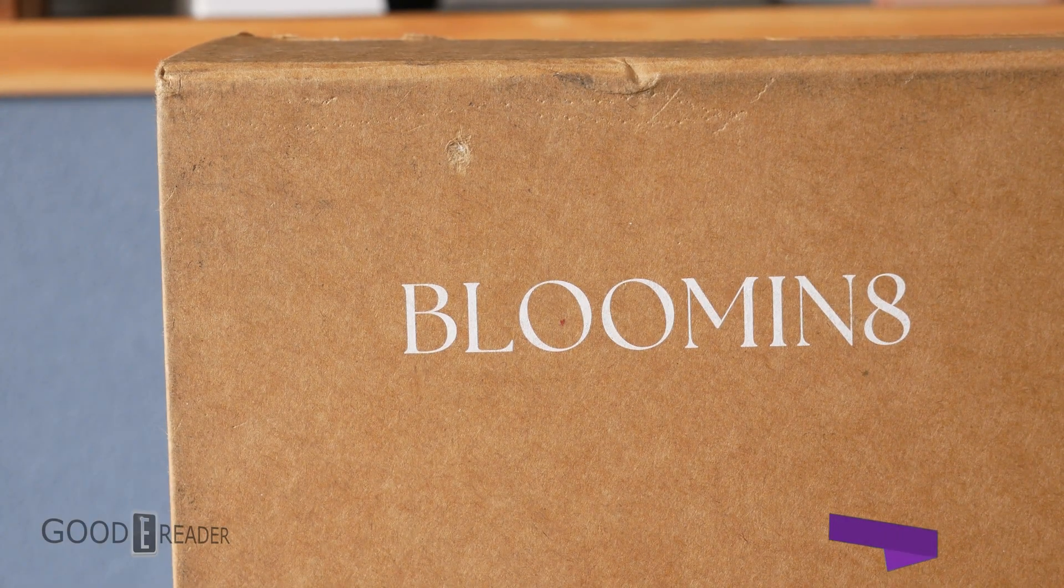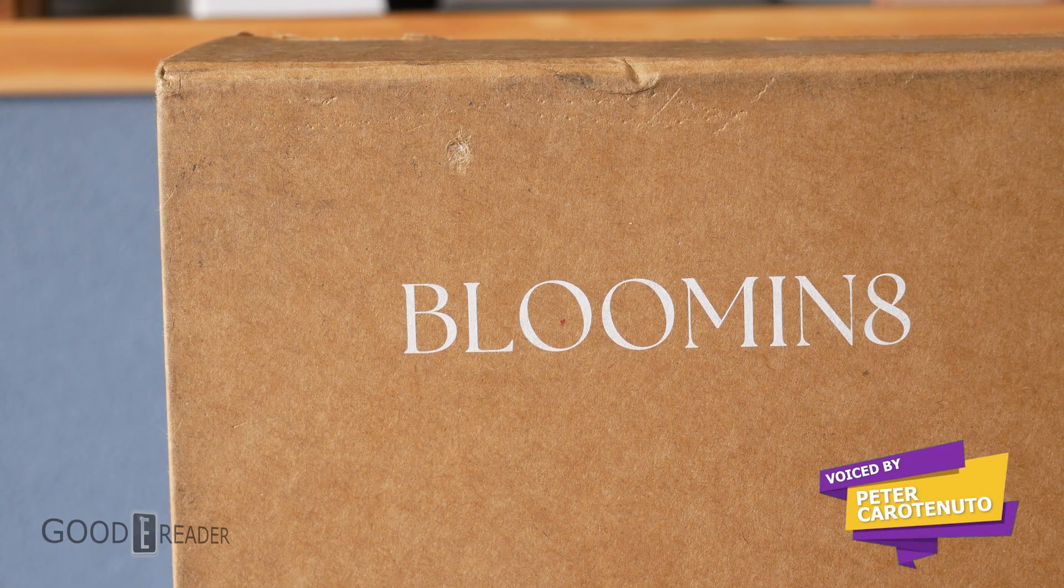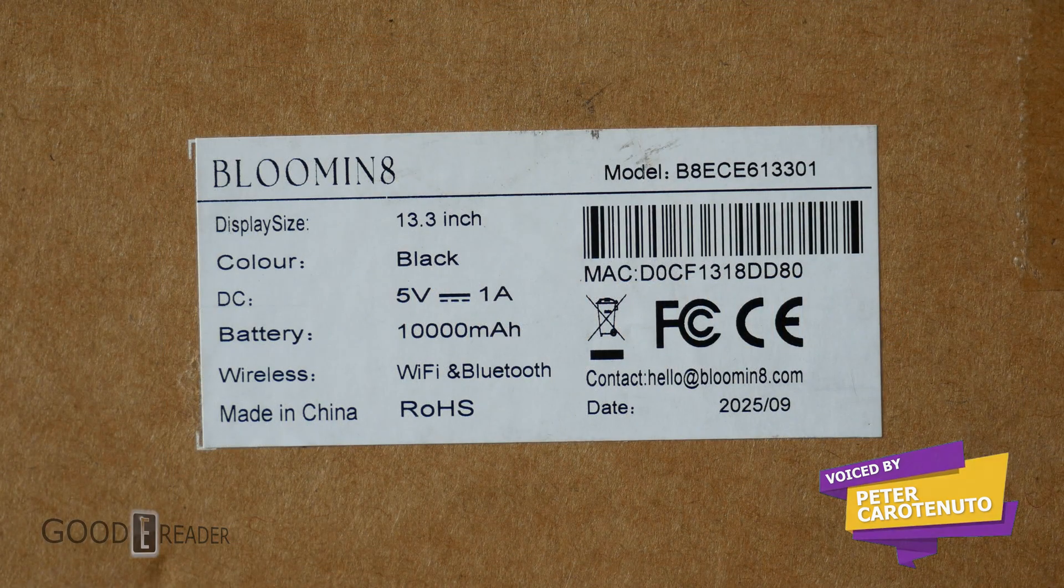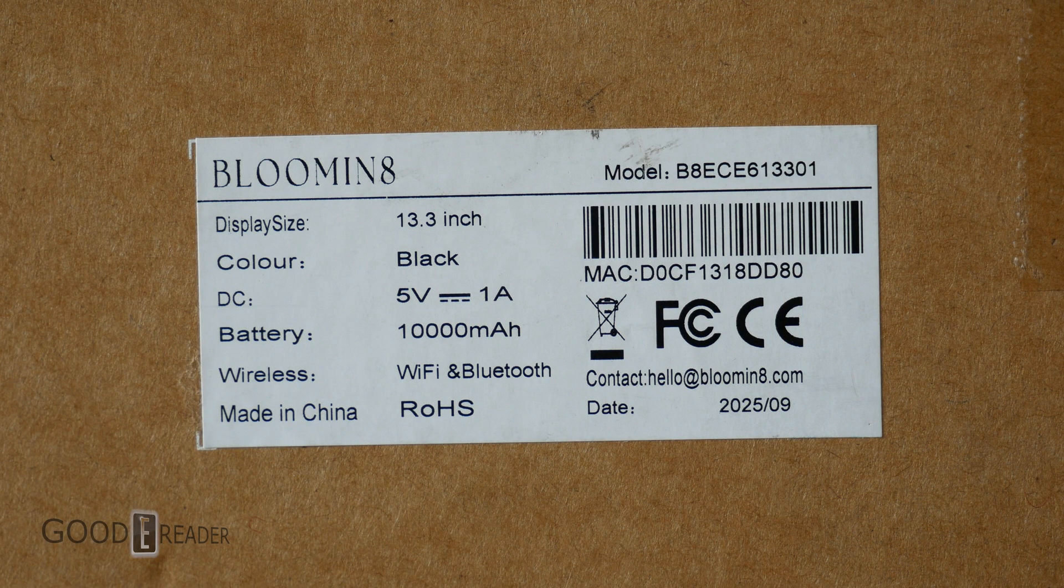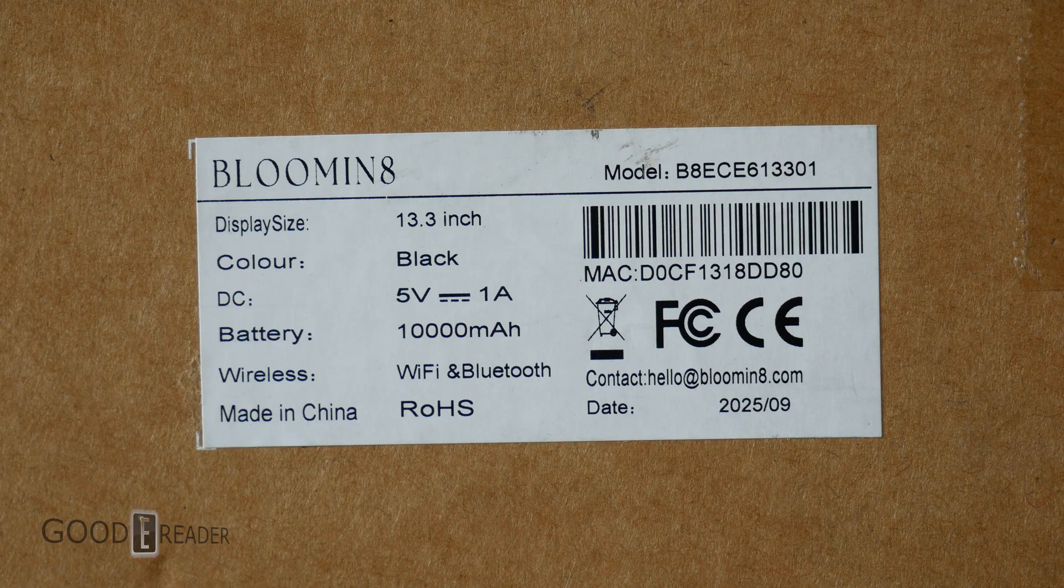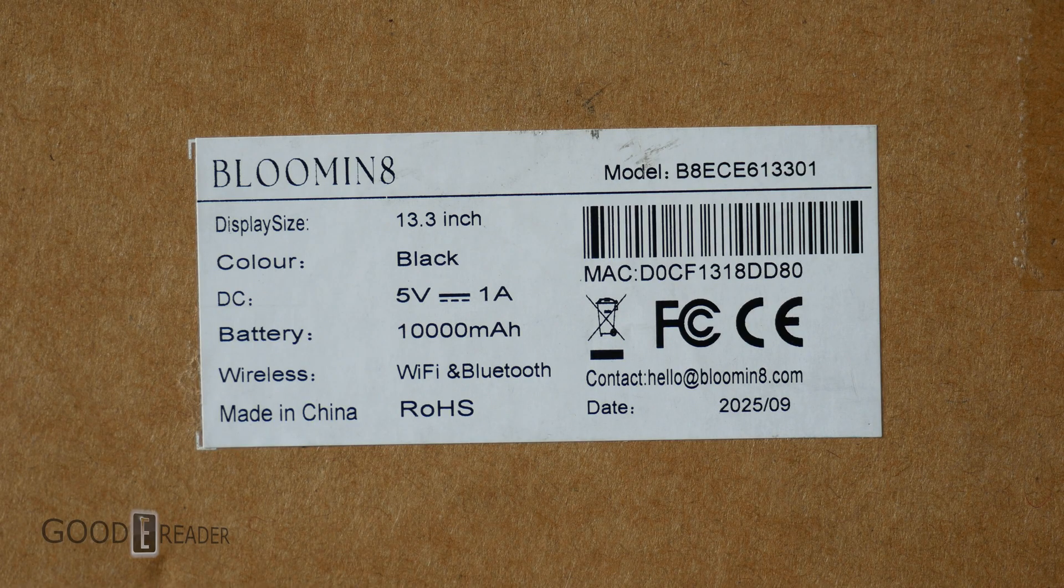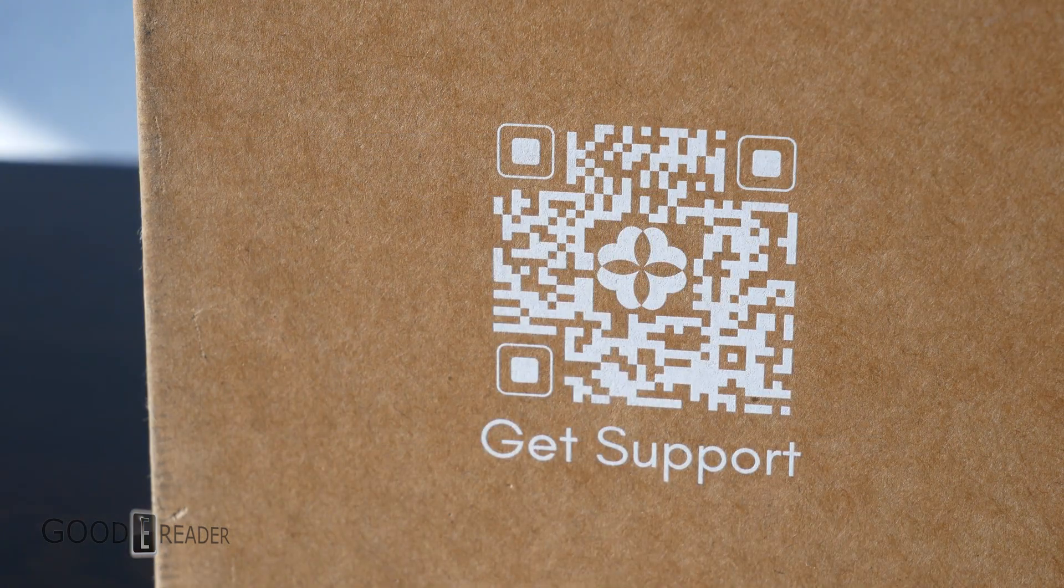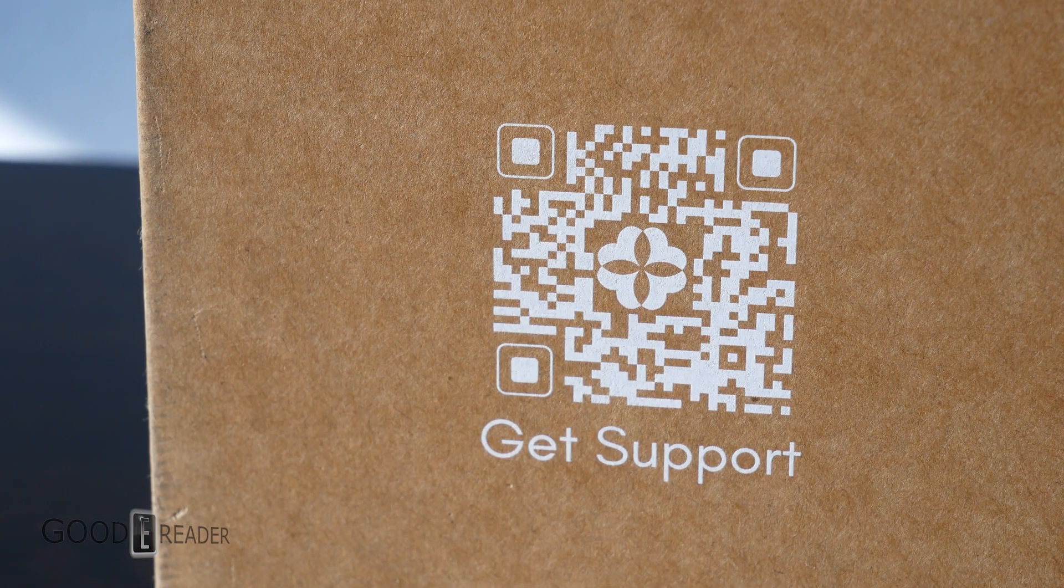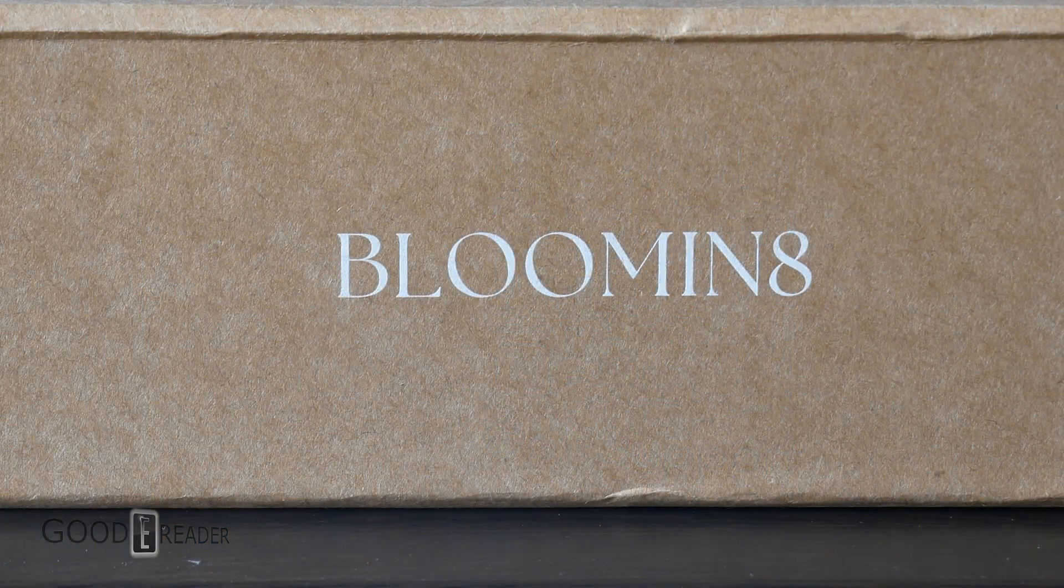I don't know if it's supposed to be a fancy G, the 8, but this is the Blumen 8 and this is the world's first color e-ink photo frame, aka a Spectra 6 enabled e-paper panel. And today we're going to crack it open.